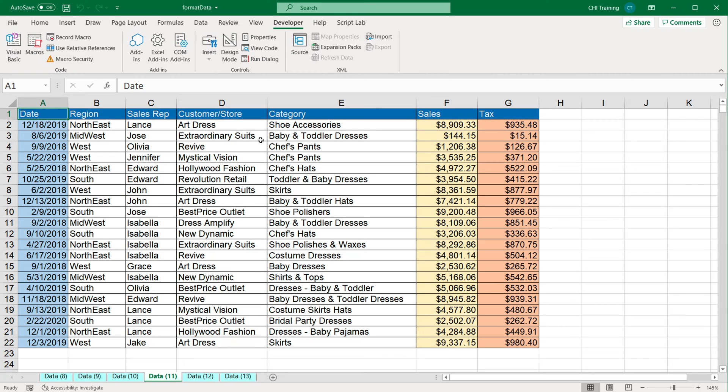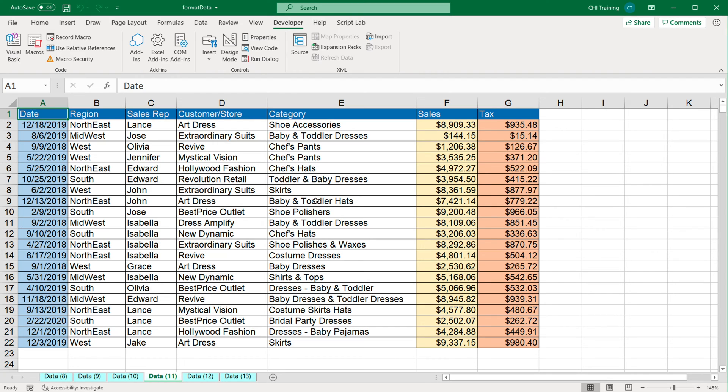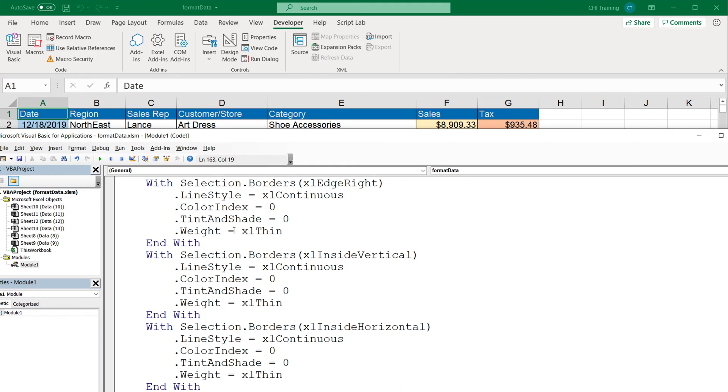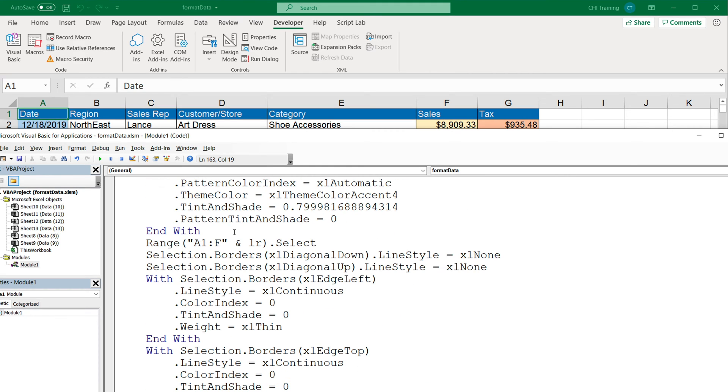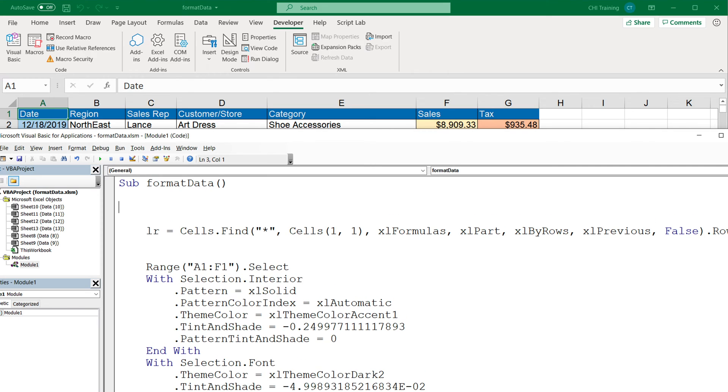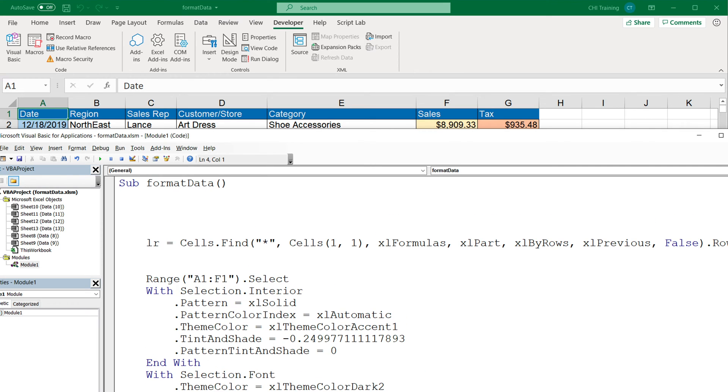So one way to speed it up is to make sure that the screen doesn't update every time something happens. So what we could do, we could just turn off all the updates on the screen, have the macro do what it's supposed to do, and then turn on all the updates back. Now to make this happen, I'm going to go back to my Visual Basic editor. I'm going to scroll to the top of this subroutine, and right before all of this, I'm going to add a line of code to turn off all the screen updates.